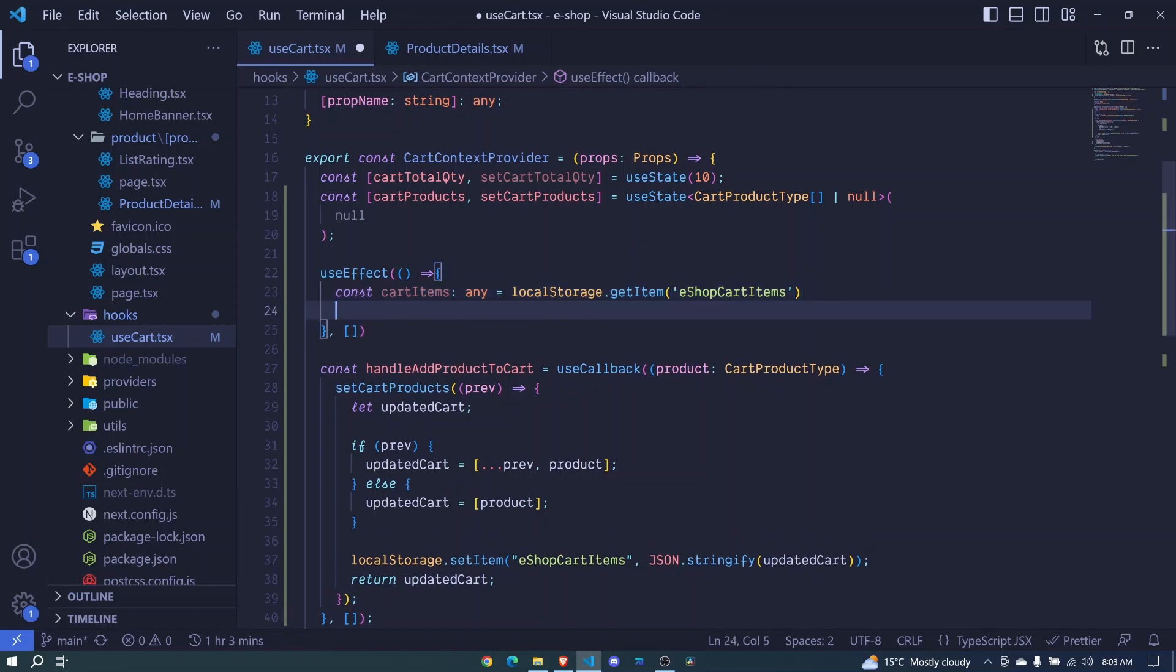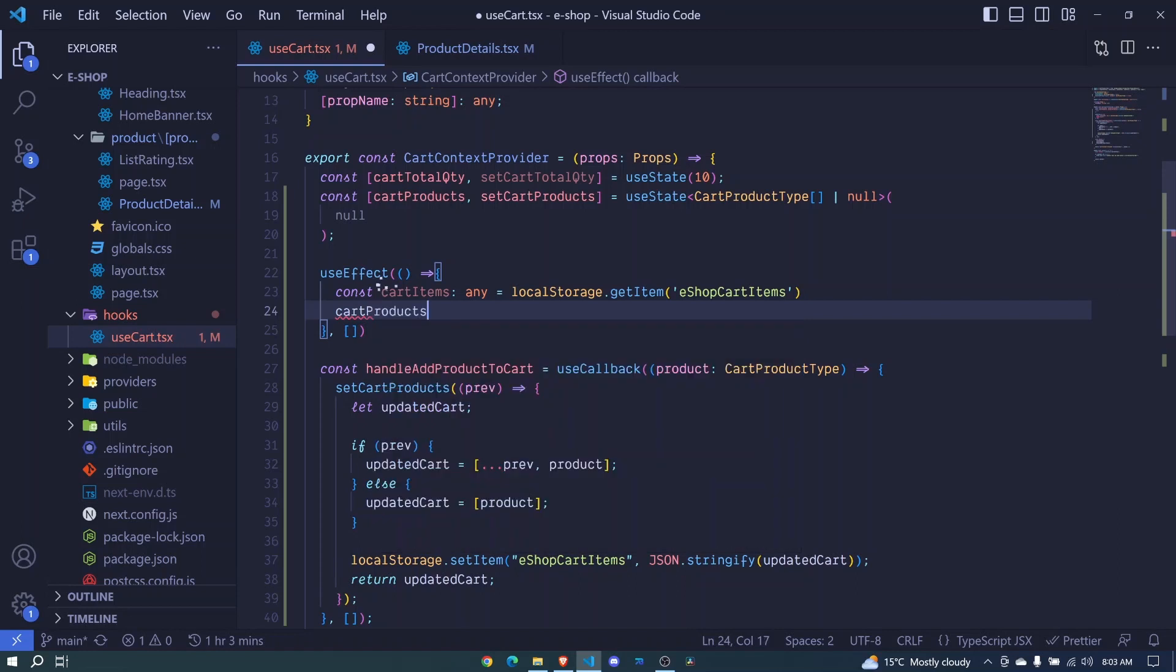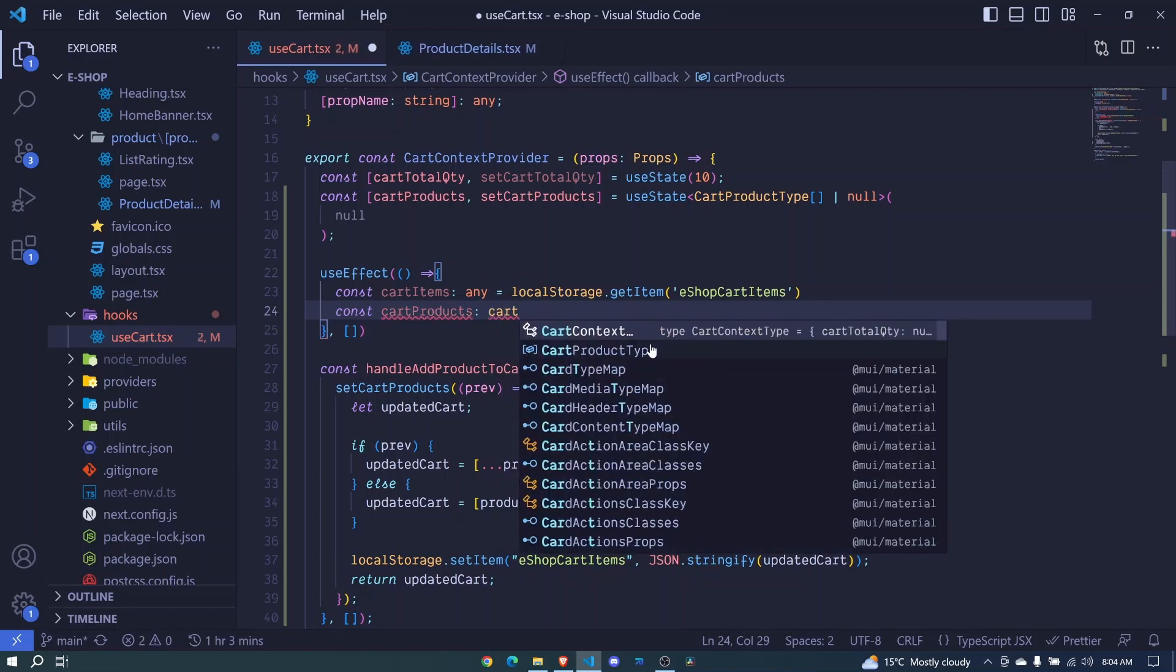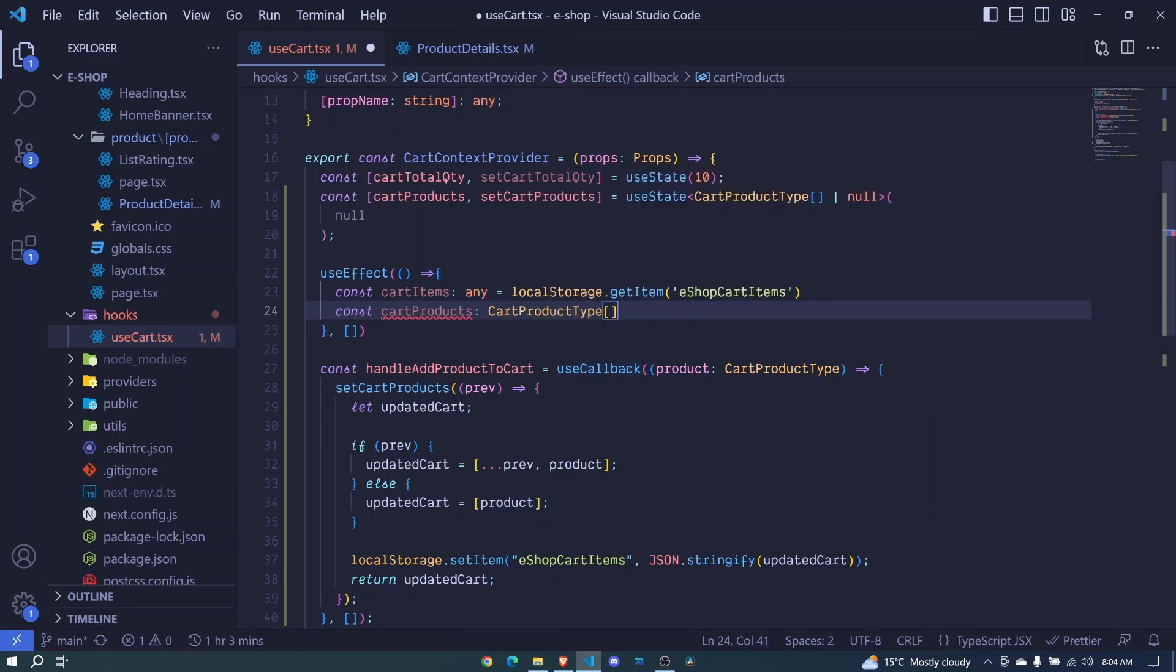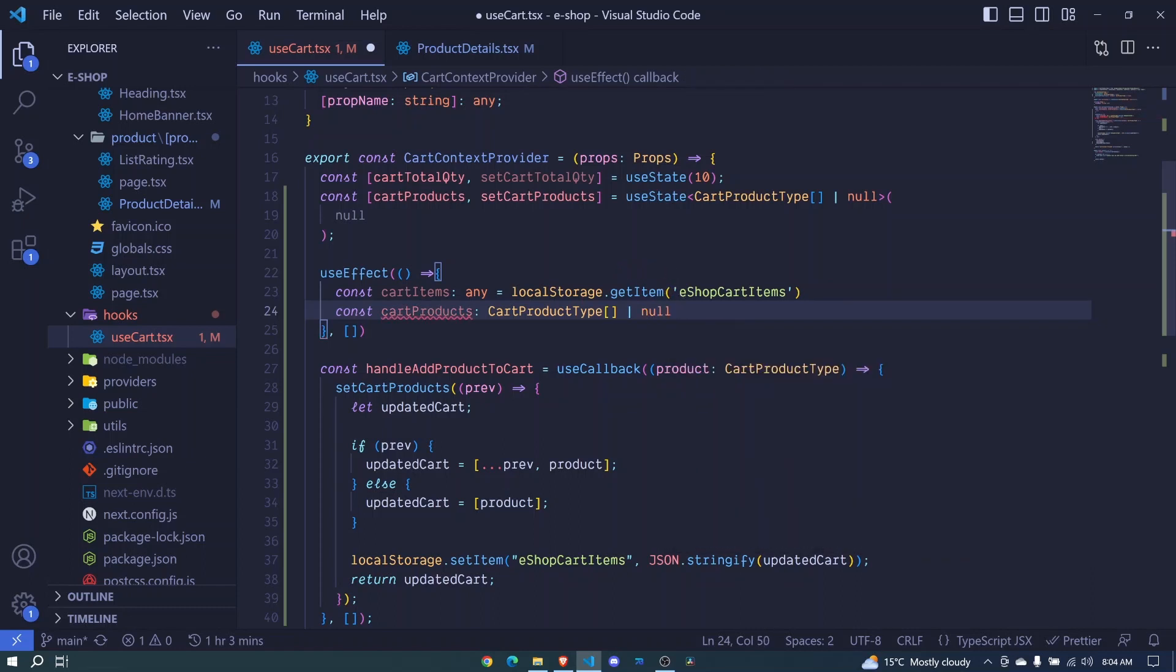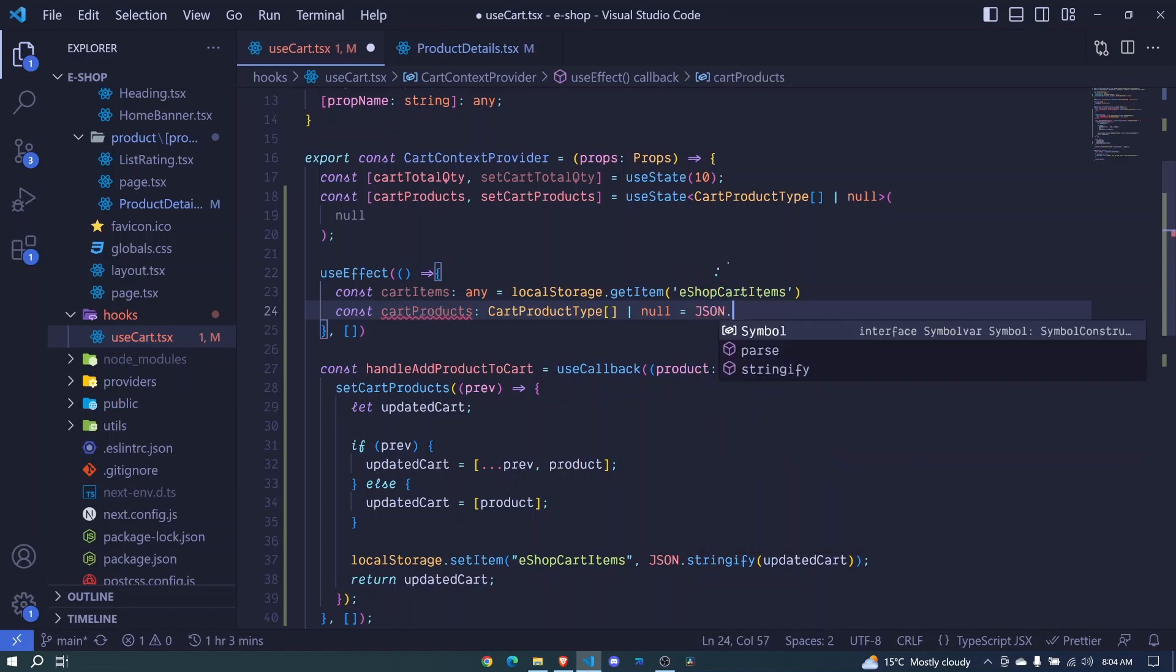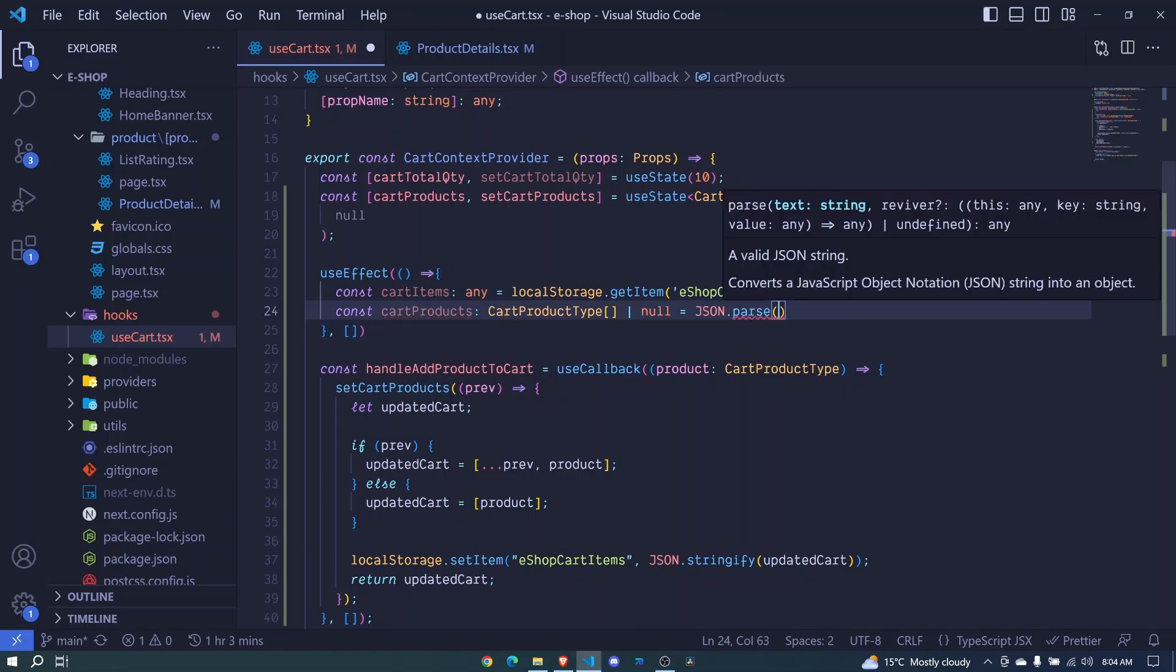And then right here, I'll now say our cart products will be, remember, this is a JSON string. That's why I just included any. But now here, we can define the type for our cart products here. And actually, I can say const, const cart products of cart product type, cart product type, and make sure that it's an array. Or it can also be null. So here, it can also be null. And we set it equal to, now we pass our JSON string. So I'll say JSON.parse. And we include this cart items there. So we pass our cart items right here, invoke that and pass our cart items.